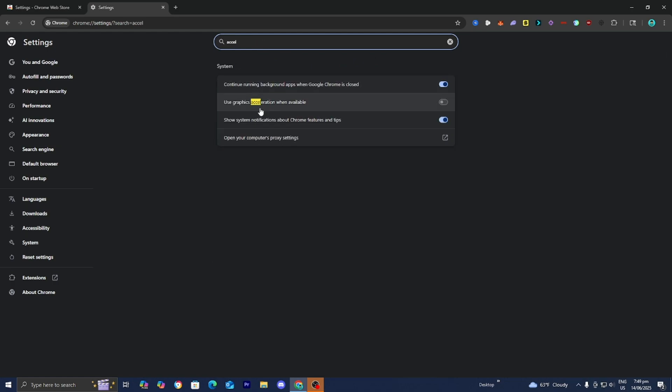Then you're going to get this option that says Use Graphics Acceleration when available, and you want to make sure that this toggle is turned off. By default, it will be turned on, so go ahead and turn it off, and you may need to reload your router when you do this.